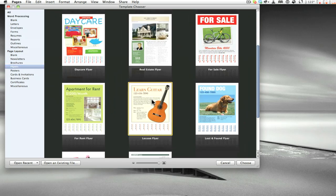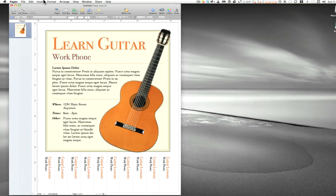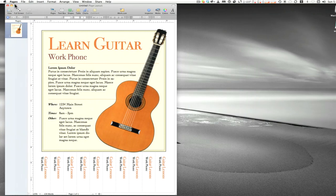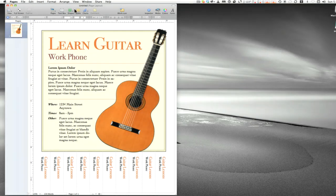Let's go ahead and choose a flyer — I'll double-click this guitar one and up it comes with a nice animation. This gives us the foundation of just about everything that happens in Pages. Up at the top gray bar we have all our options. I'll quickly run through these, because we're going to cover each one in detail in later casts.